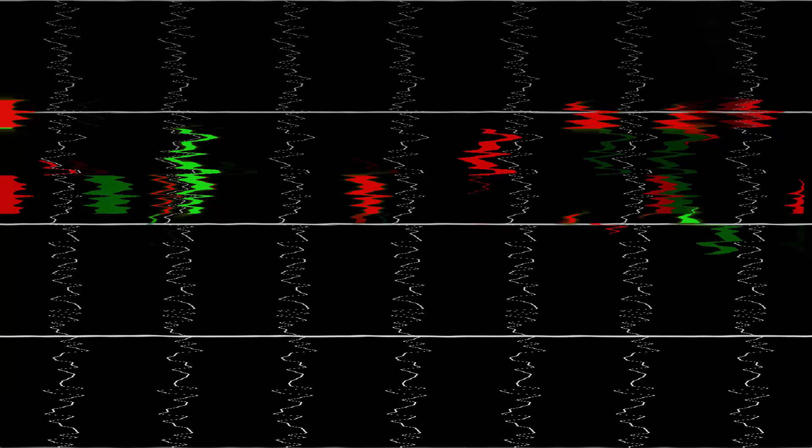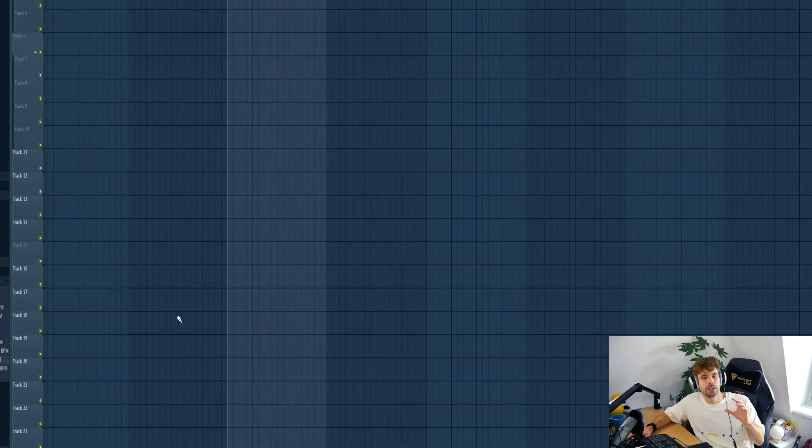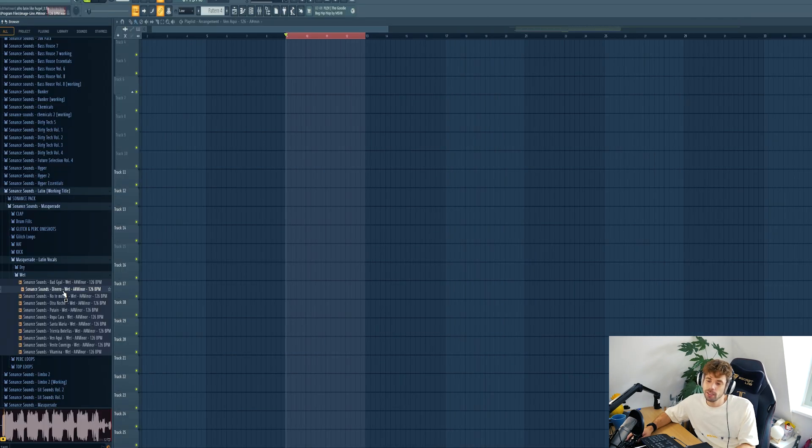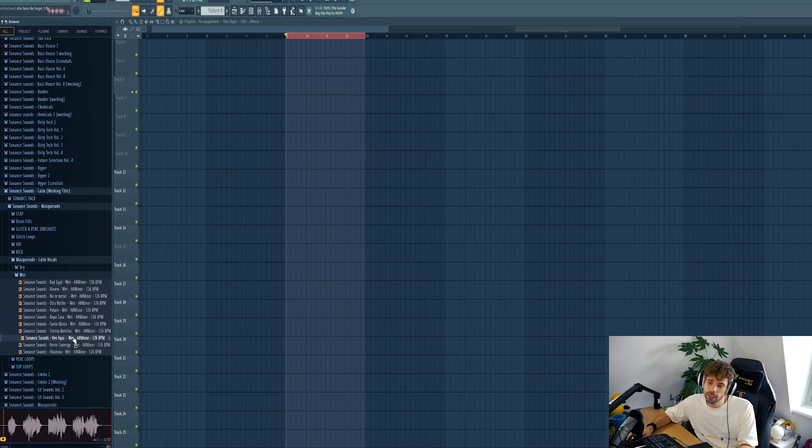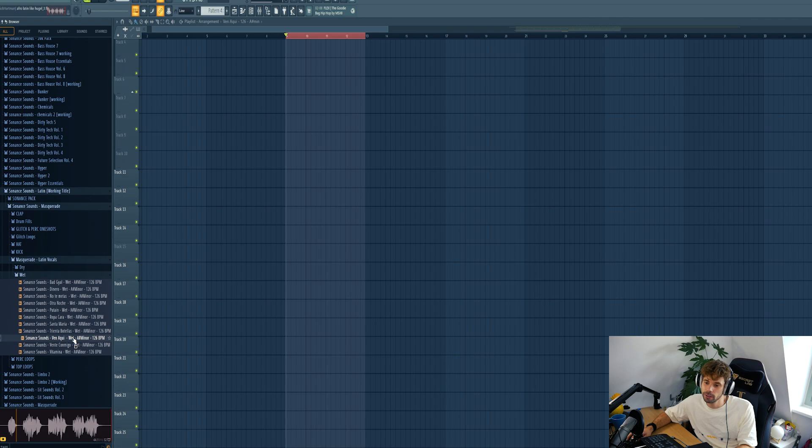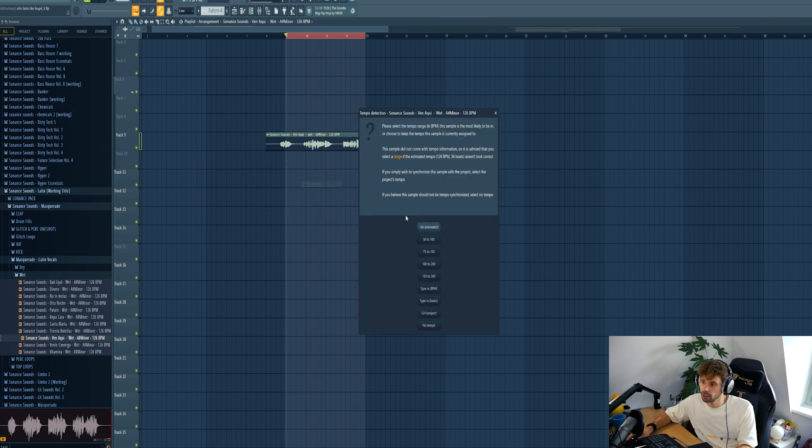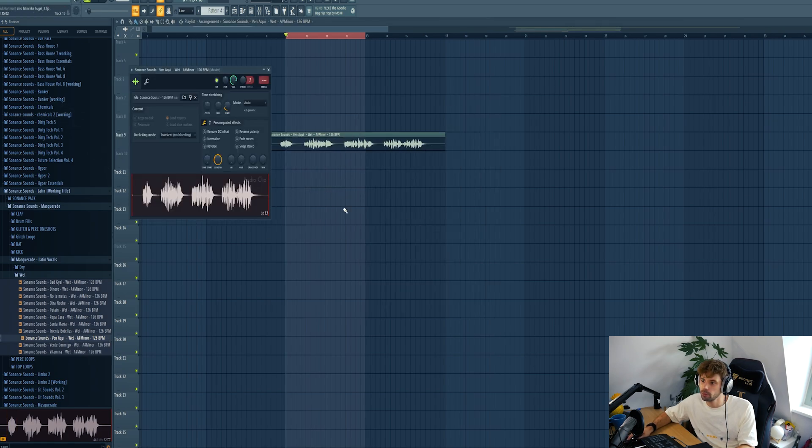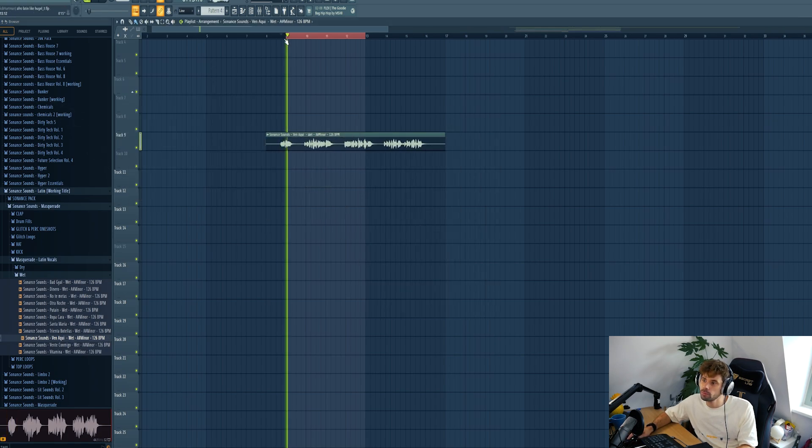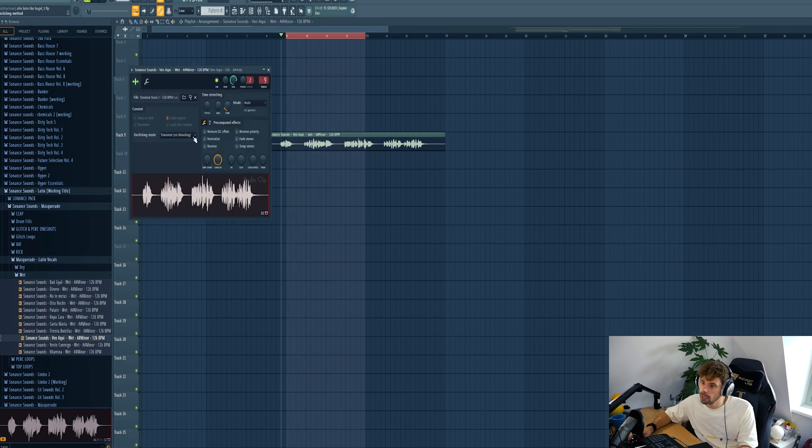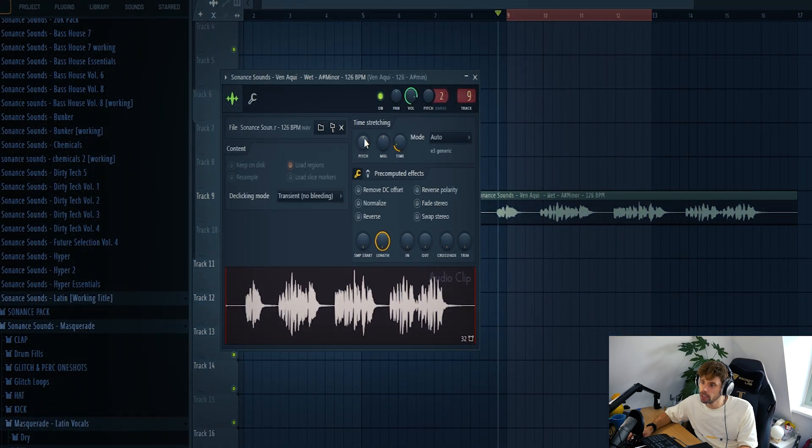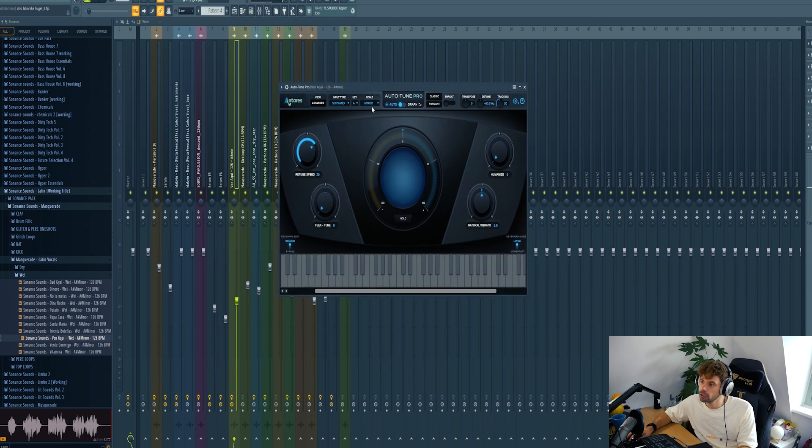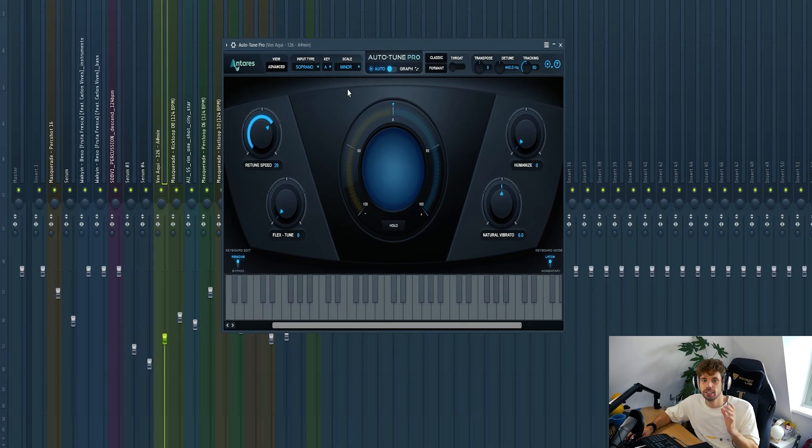Let's start off with a vocal. To make this track we're gonna use our new afro and amapiano sample pack called Masquerade. Let's take a vocal from the pack. Let's use this one, drop it in, fit it to the tempo. I want to work in A minor so we're gonna pitch it down one semitone and drop in an autotune as A minor to make sure it's in a proper key.